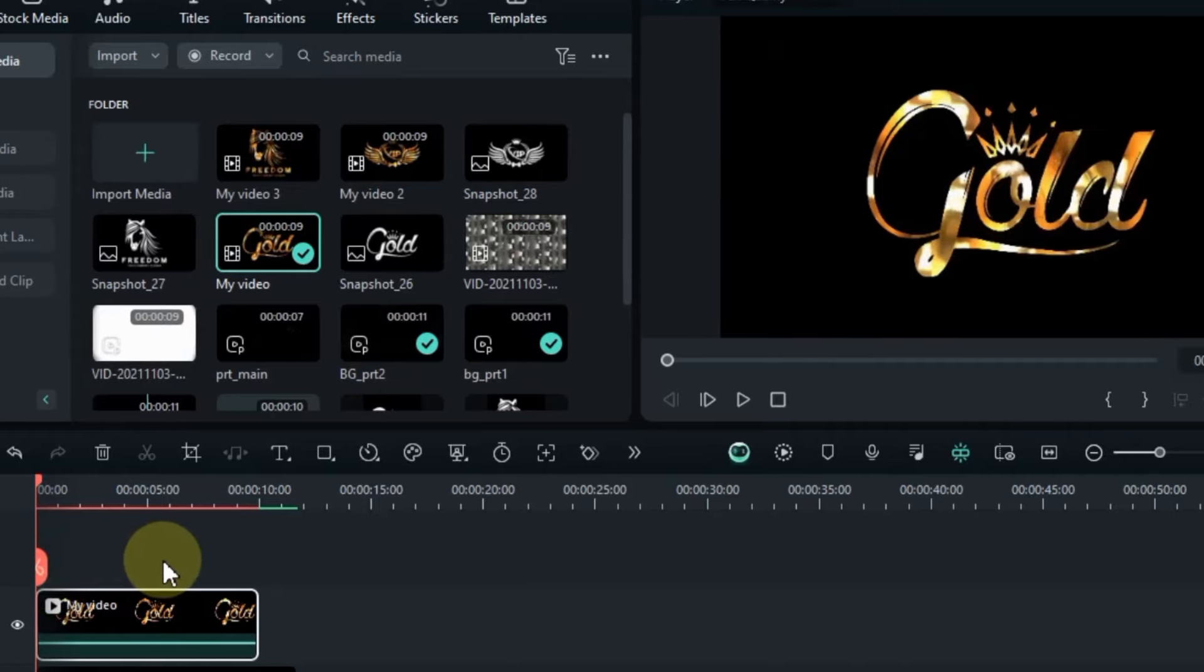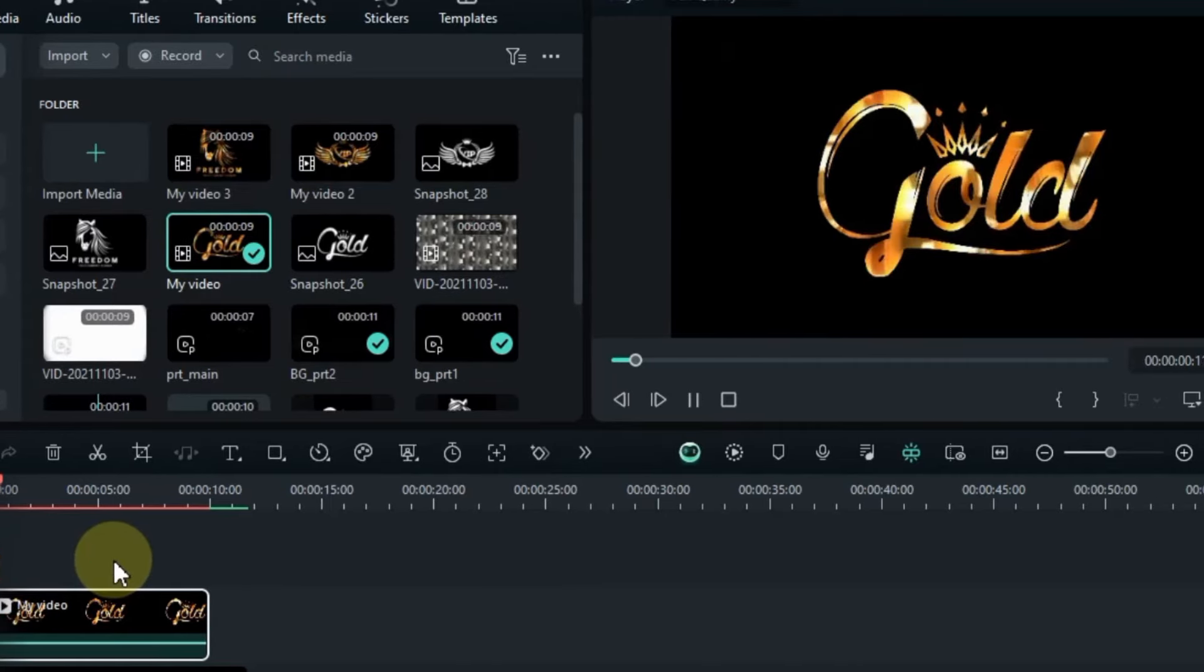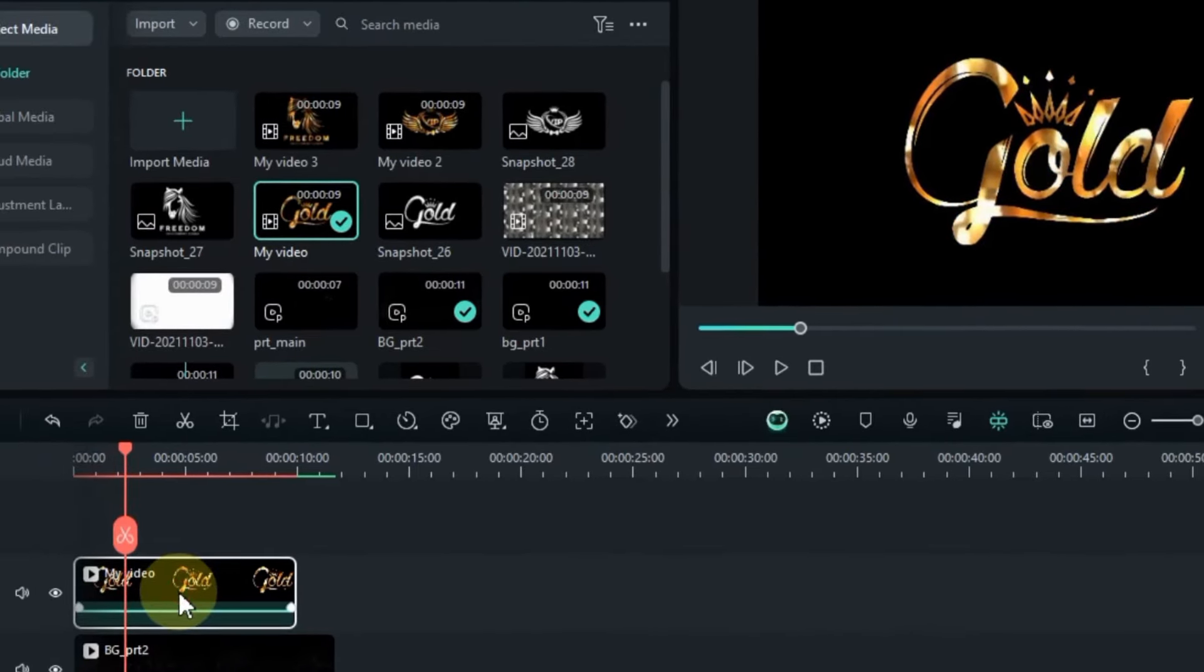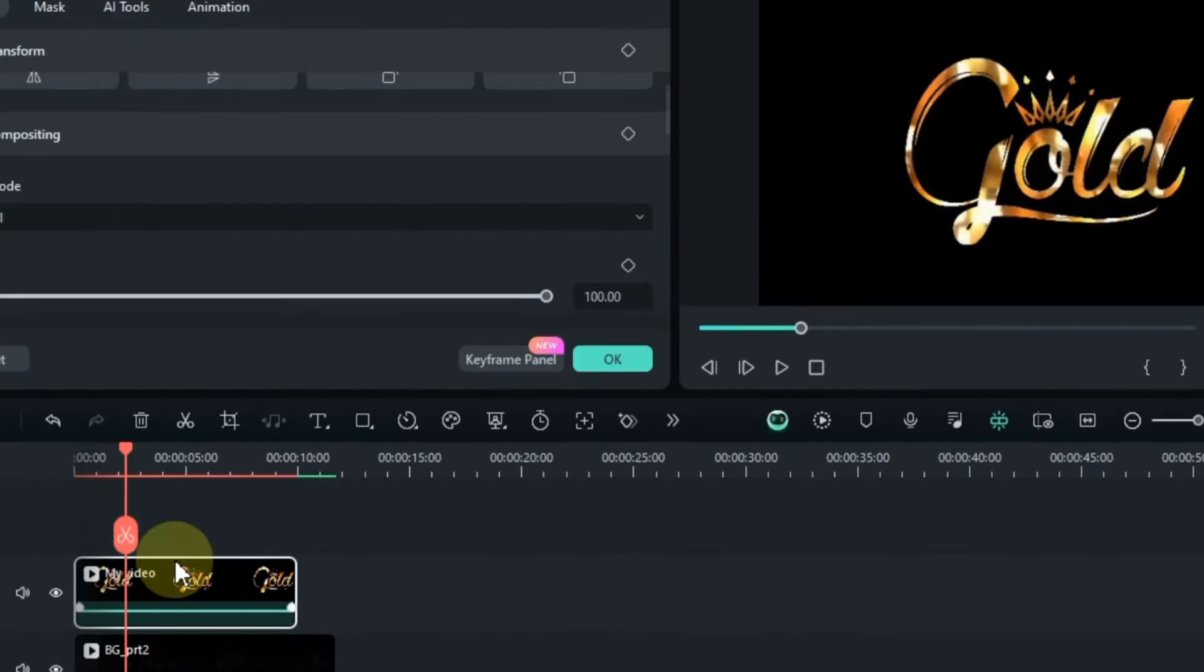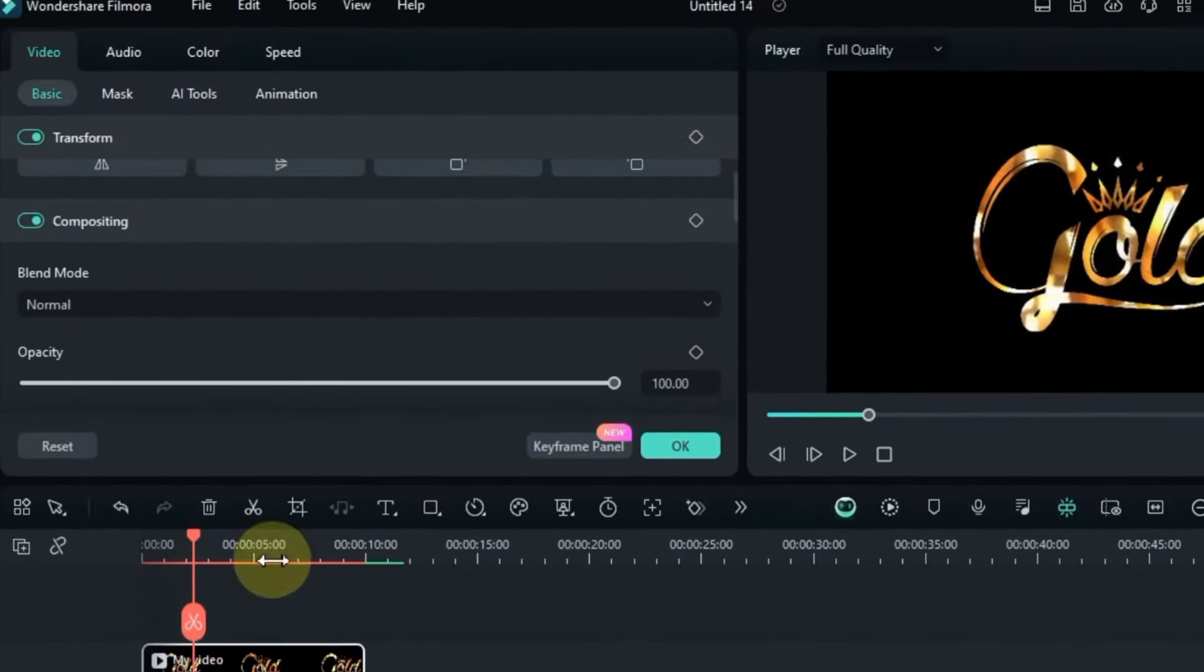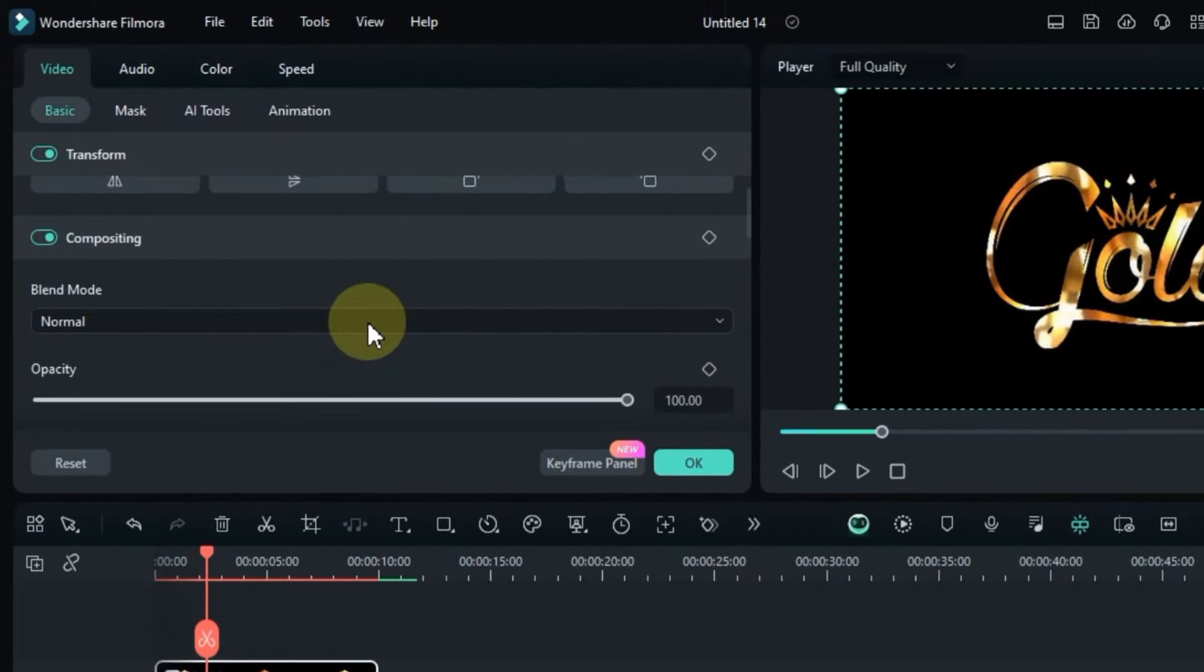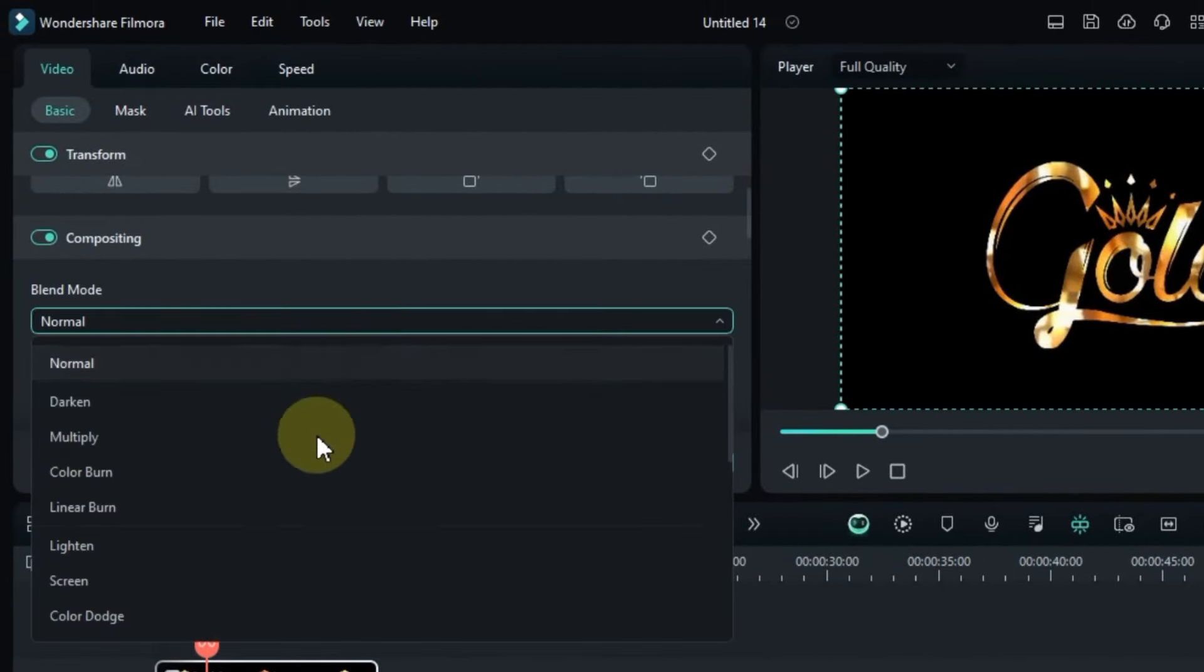Drag and drop the desired logo onto the timeline. This animated logo should snugly fit into the fourth track. Double-click on the animated logo video, head to the basic section of the video panel, and switch the blending mode to screen.